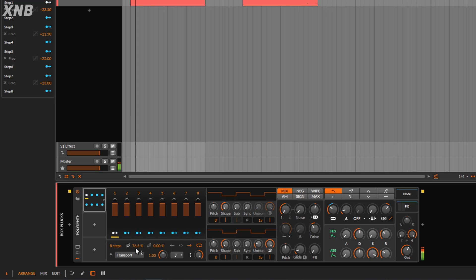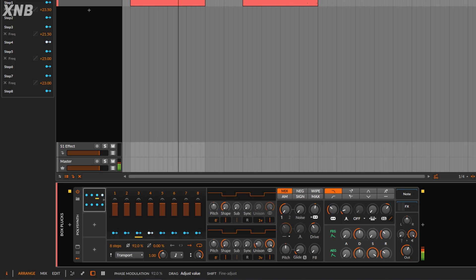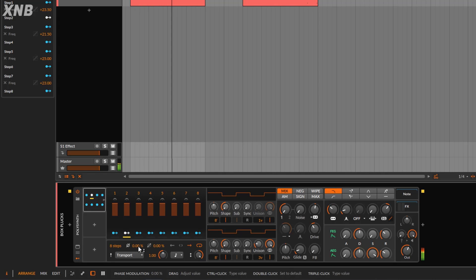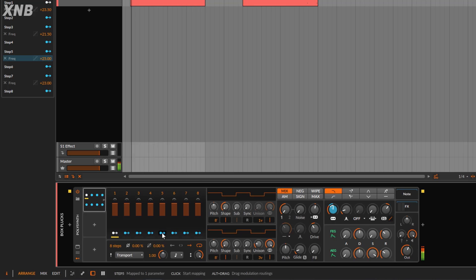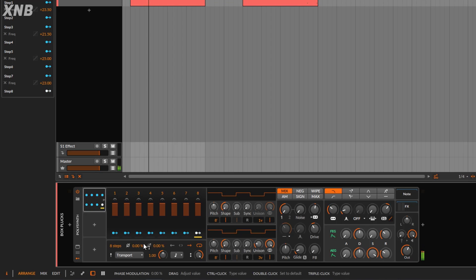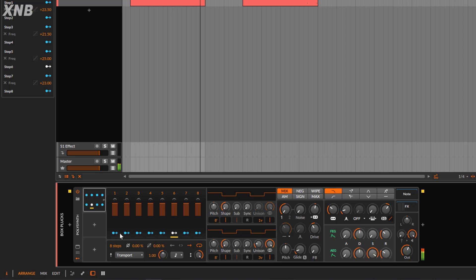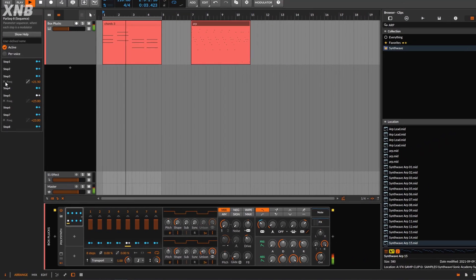You can even modulate the phase control so it always starts on a random spot. This control is very useful whenever you want to change where the sequence starts, or maybe you want to add a little bit of modulation to it. I'm going to go and reset this back to nothing.